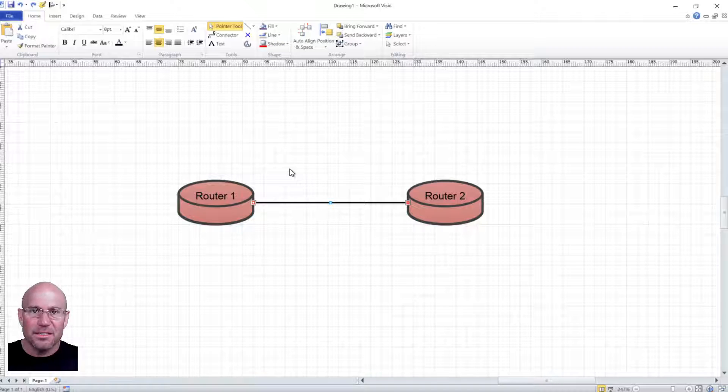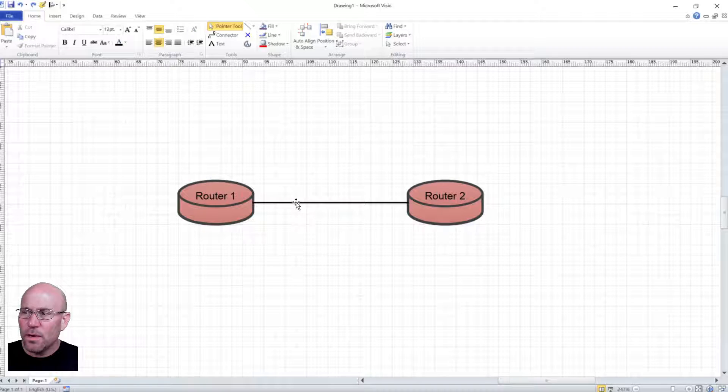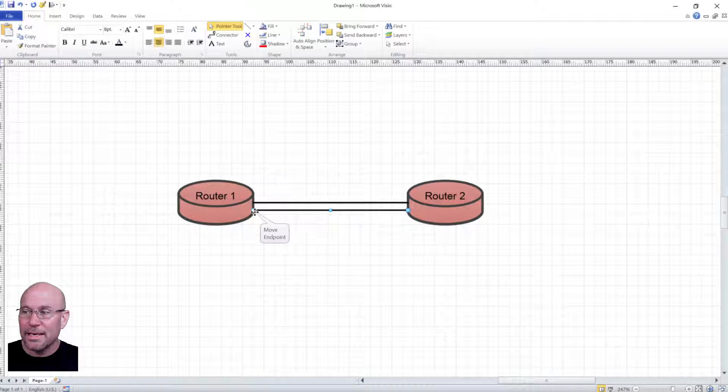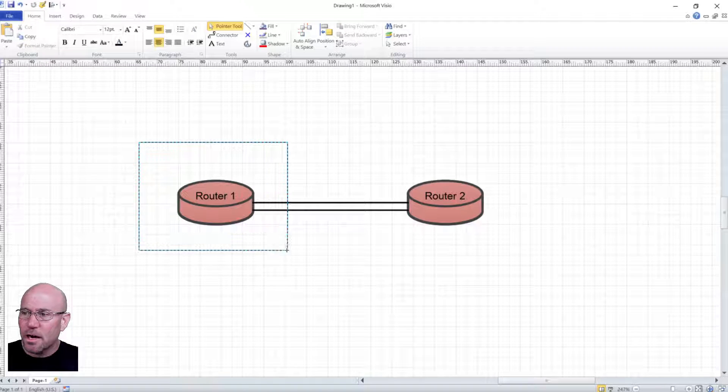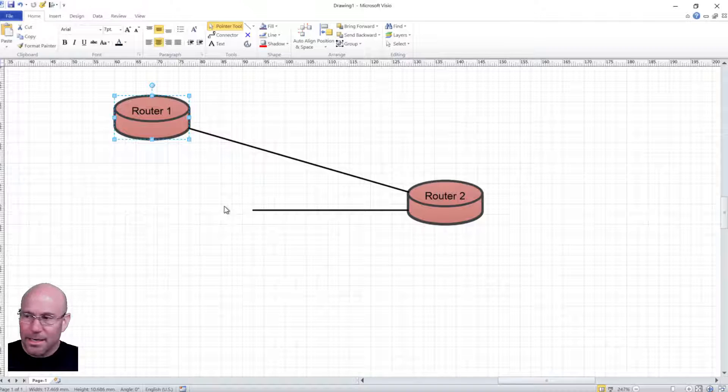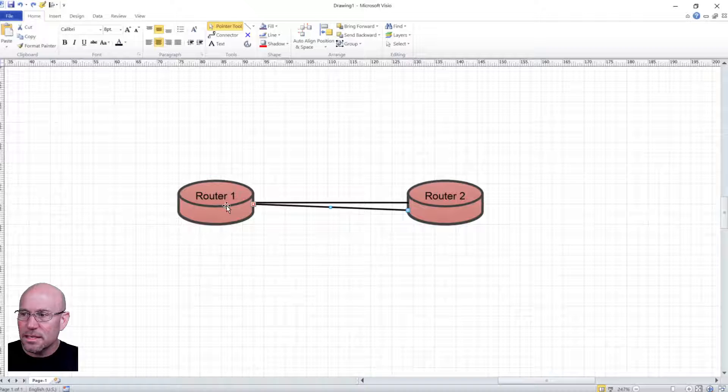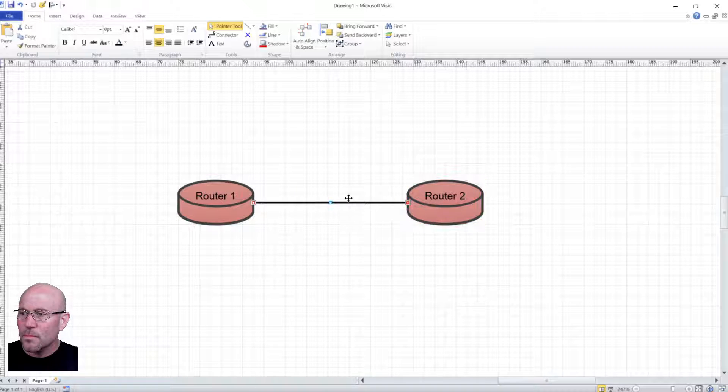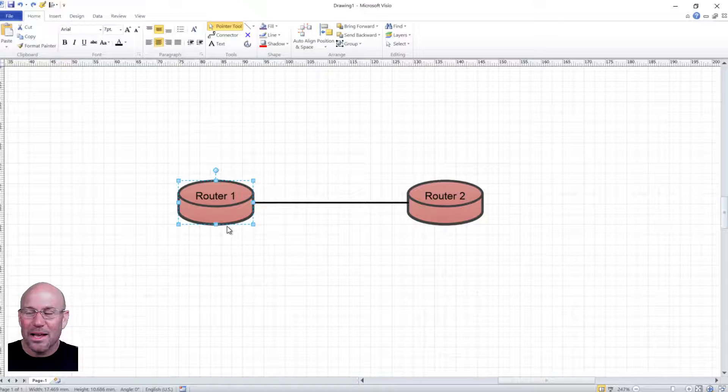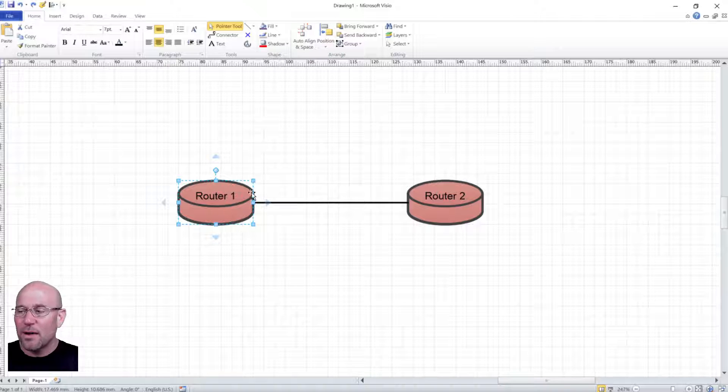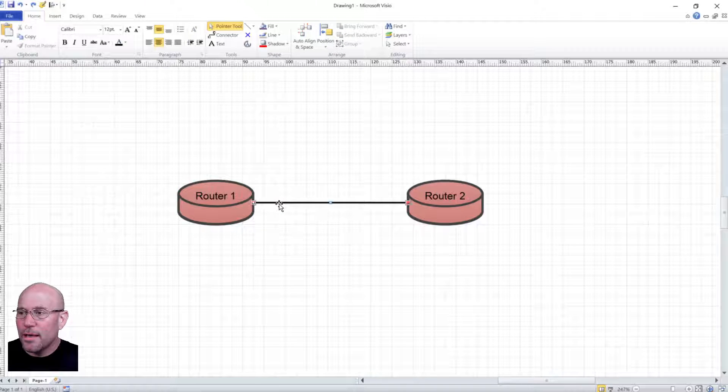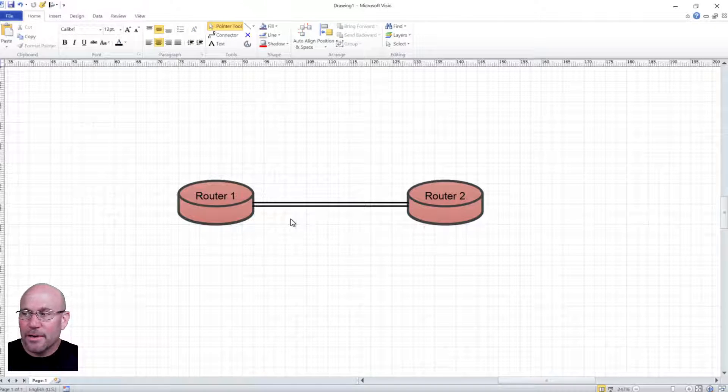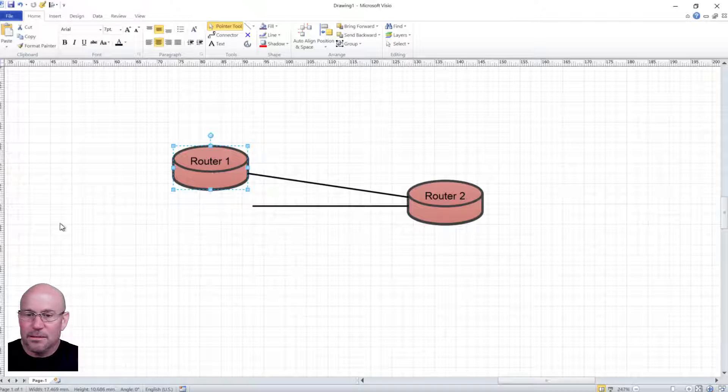But what if you want to create parallel links and represent that you have two 1 gig links between these routers? If I just copy and paste and I move this router, the line doesn't travel with it. If I snap this line to the center of this device, now we have two lines, they travel with it, but you would never know there's two lines there because they're overlaying one another. How do we make it where we can have these two lines that represent a link aggregation group and have them travel with the device?